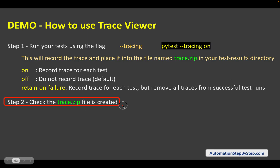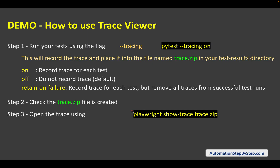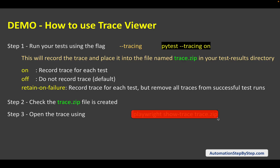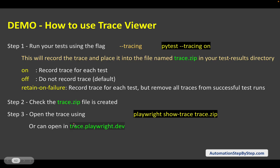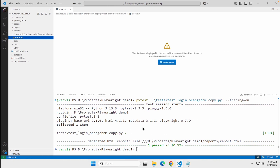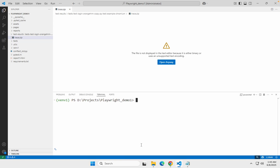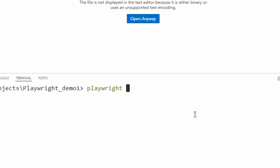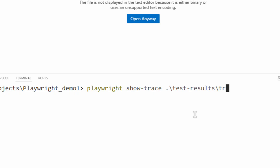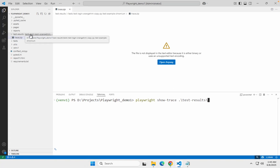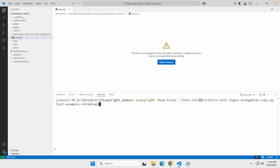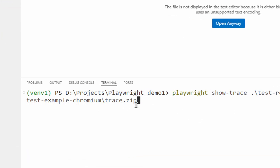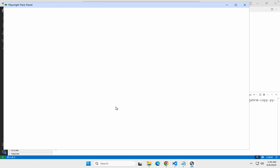Now step number two — we have the trace.zip generated. We can run the command `playwright show-trace` followed by the location of the trace.zip file, which will show us the trace. Or we can also go to trace.playwright.dev and just browse or drop our trace file there. So I will say `playwright show-trace` and then provide the path under test results to the trace.zip and hit enter — this should open a browser with the trace.